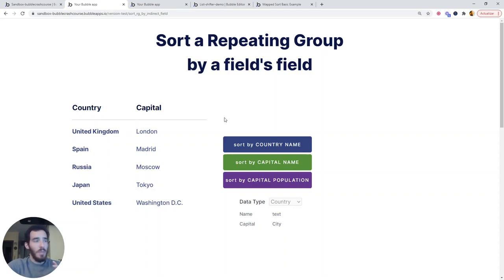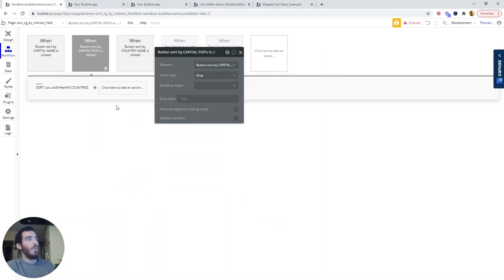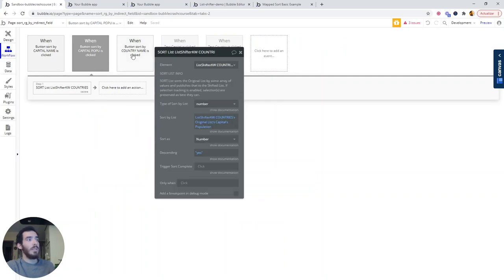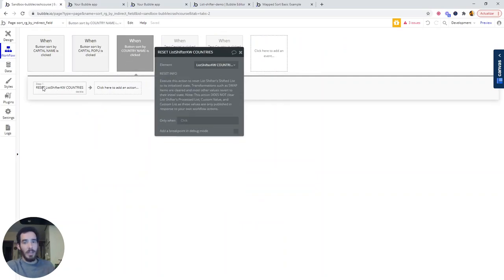Now, something important, and with this we will finish this part, is that when we click the country name, I haven't defined a workflow to actually sort the list. What I'm doing is resetting the list shifter.